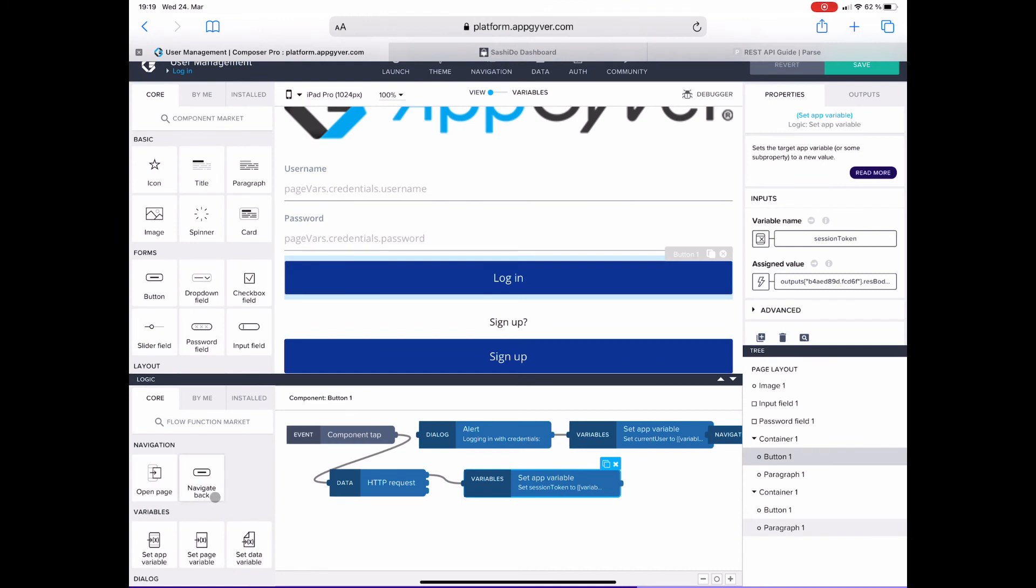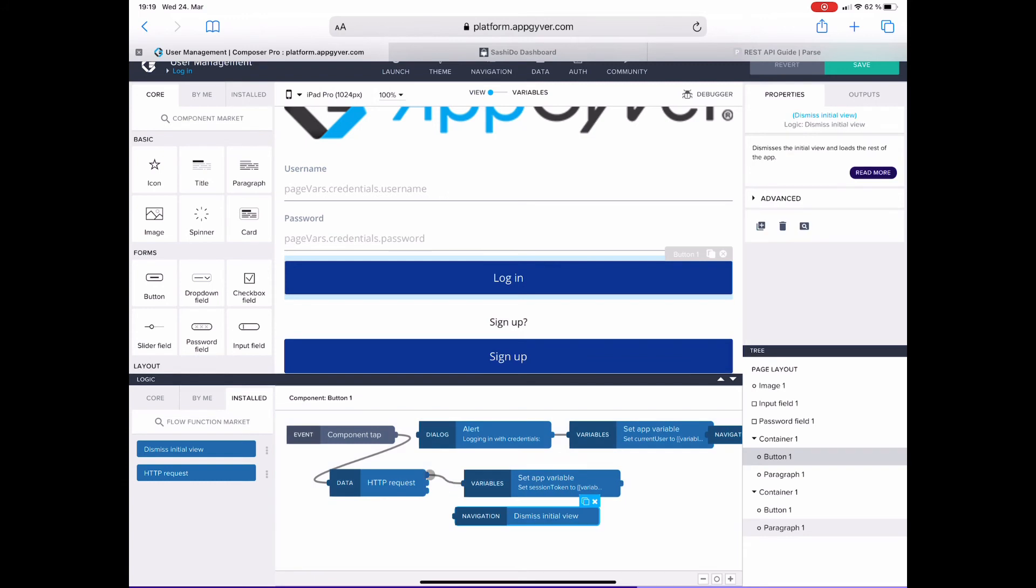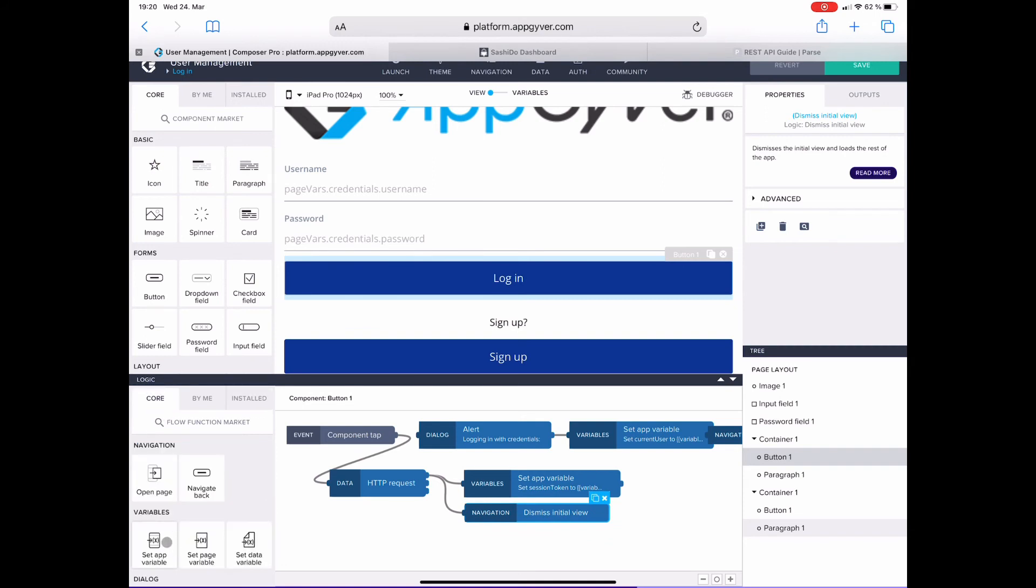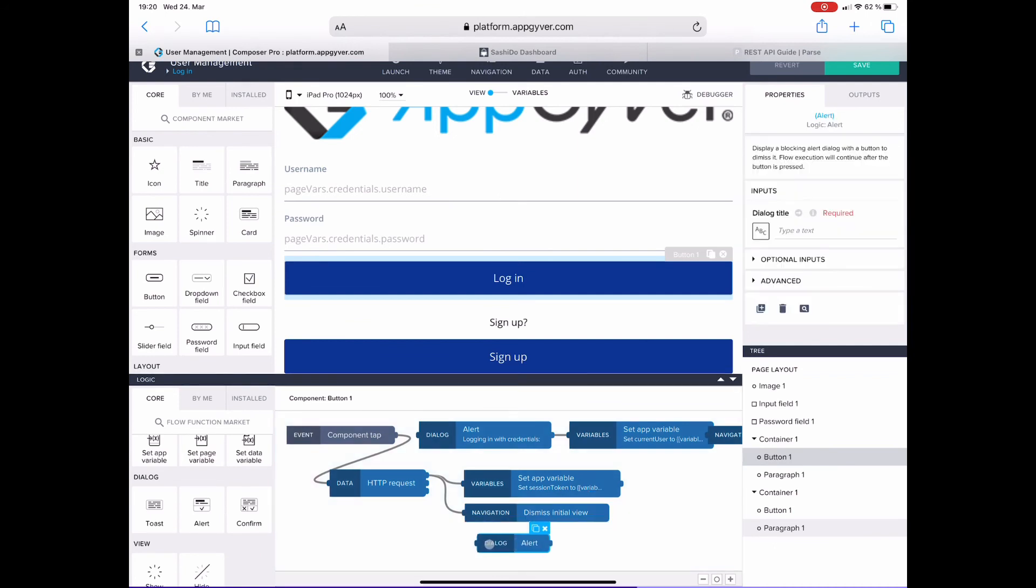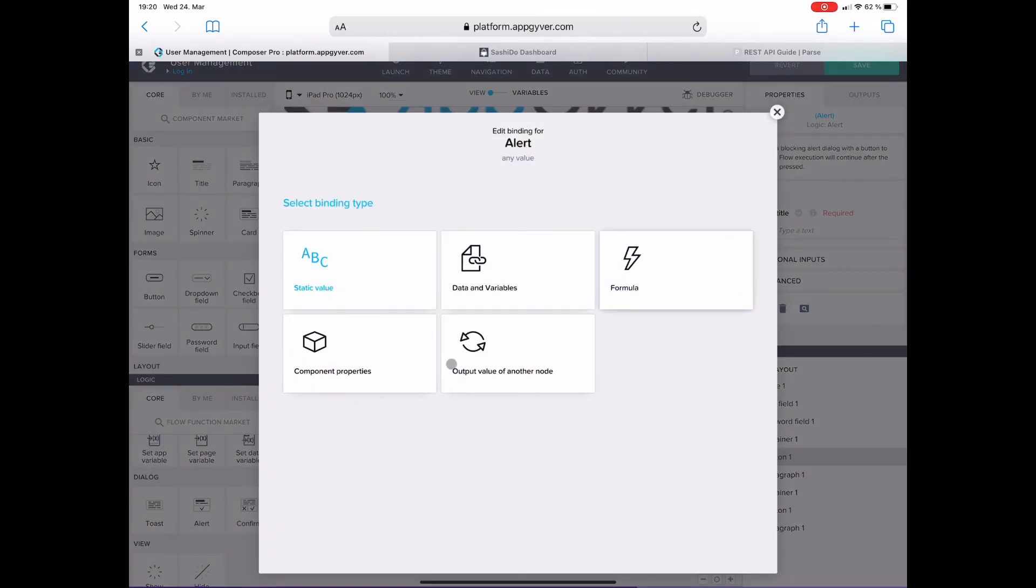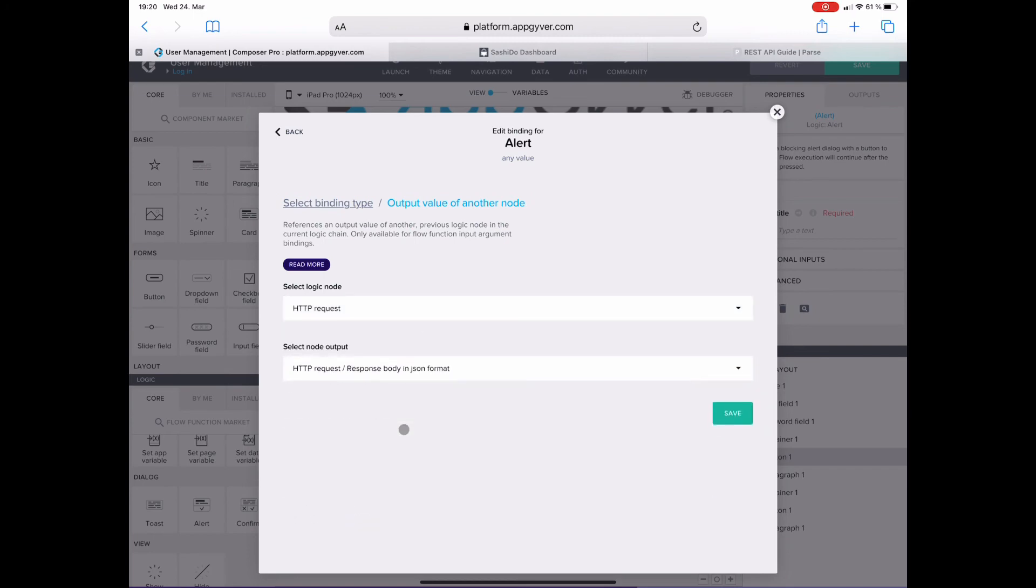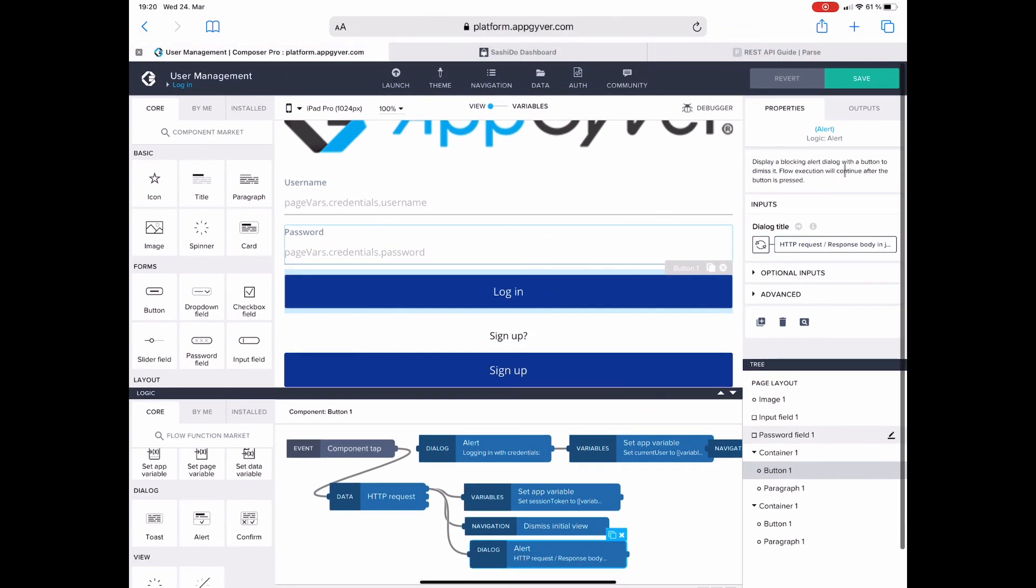Next is the dismissal of the initial view. I drag in the flow function and connect it. The third action is that I want to get an alert. And the contents of the alert is the output of the HTTP request and here specifically the parsed body which contains the JSON. All right, that's it. I save it and then test it in the preview app.